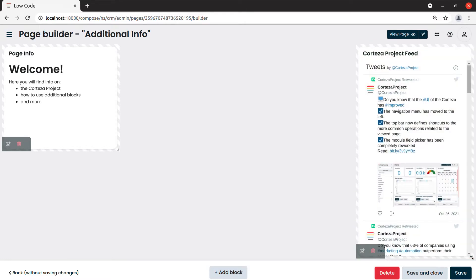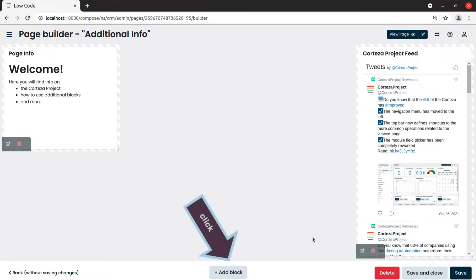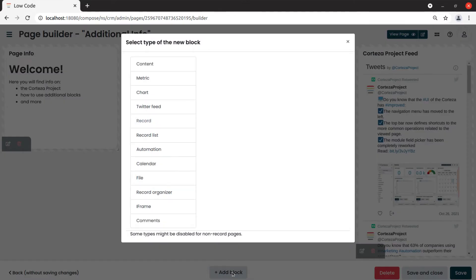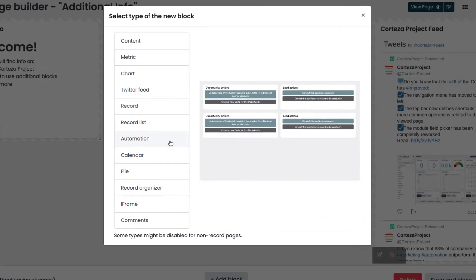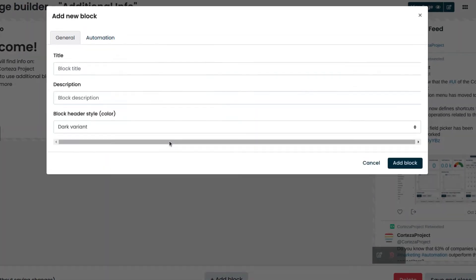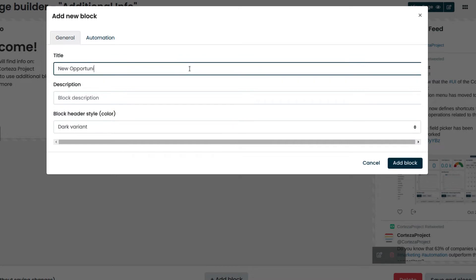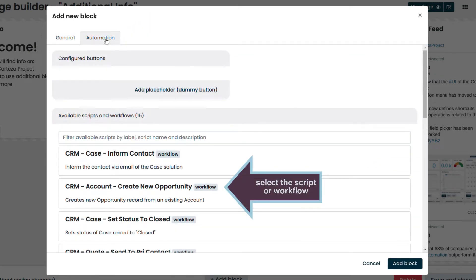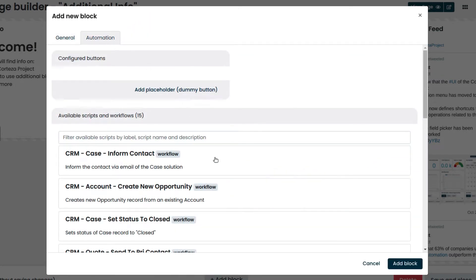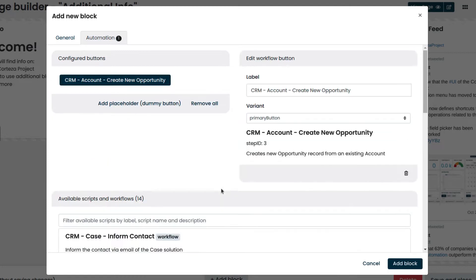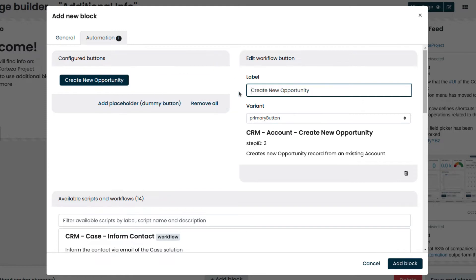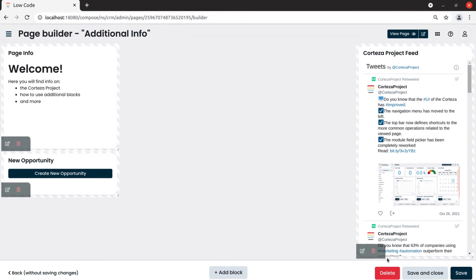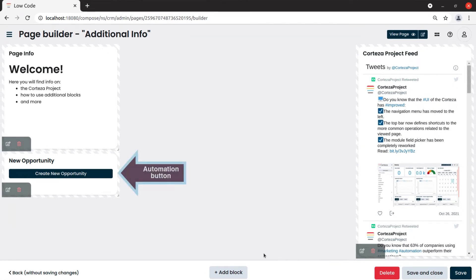To have a button which allows us to trigger automation scripts on the platform, we use the automation block. In this example, we will add a button able to create new opportunities. We click on add block and then on automation. We enter the title and click on the automation tab. We select the script CRM account create new opportunity and modify the label. We click on add block to confirm and place it where we want.